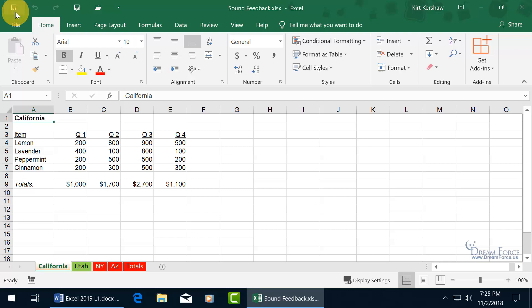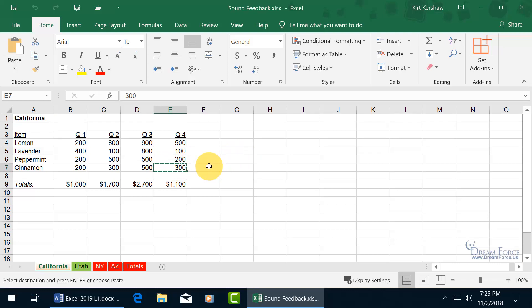Now, what about copying and pasting, so let me select a cell, and do Ctrl C to copy, and let's do Ctrl V as in Victor to paste, and you get that sound.